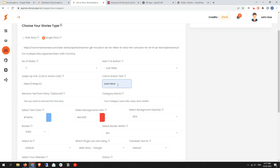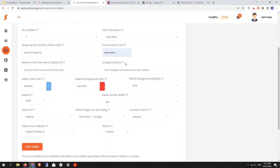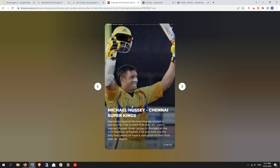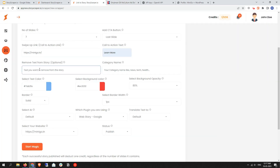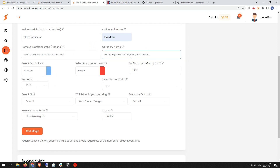Next is the Call to Action text, like 'Swipe Up,' 'Learn More,' etc. Select whatever is suitable for your audience. Next is the Remove Text from Story option — if there is a word in the source web story content that you want to remove, write it here and it will be removed. Leaving it blank for now. Next is adding a category name — for example 'General' — you can add any category name relevant to your web story topics.